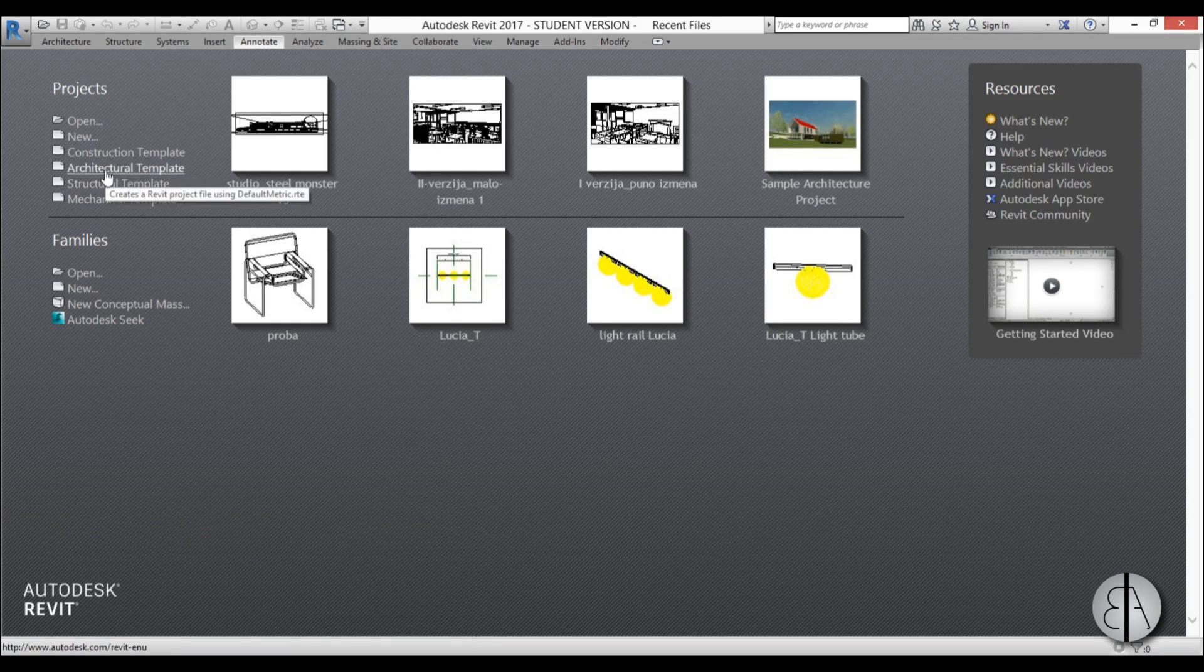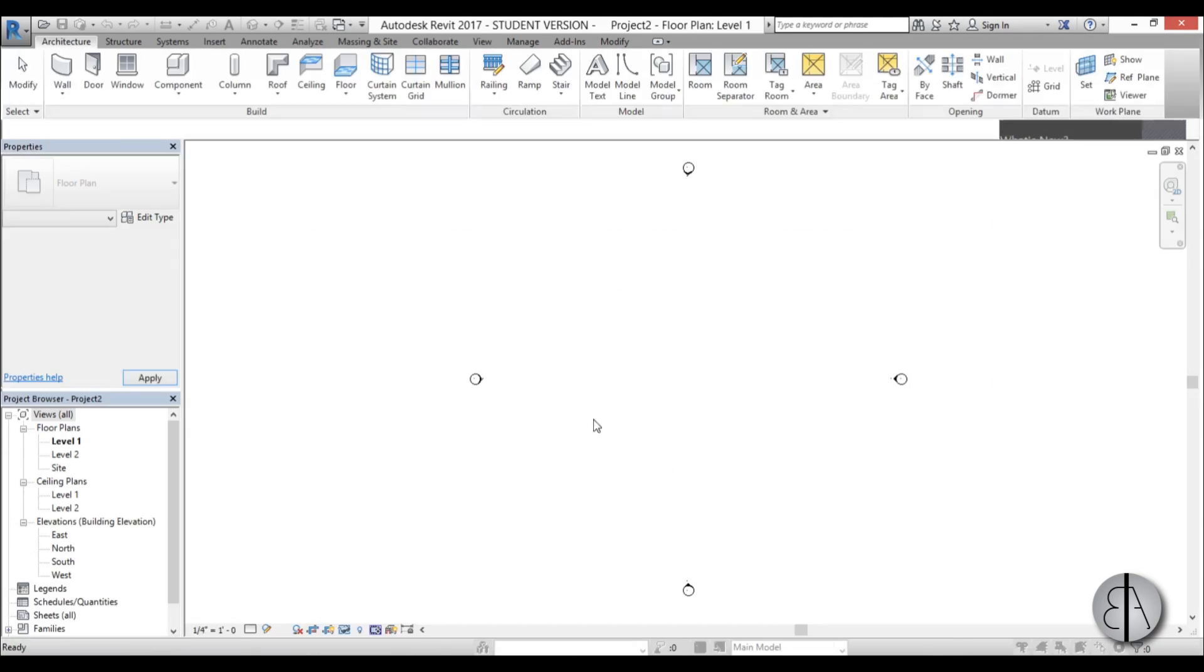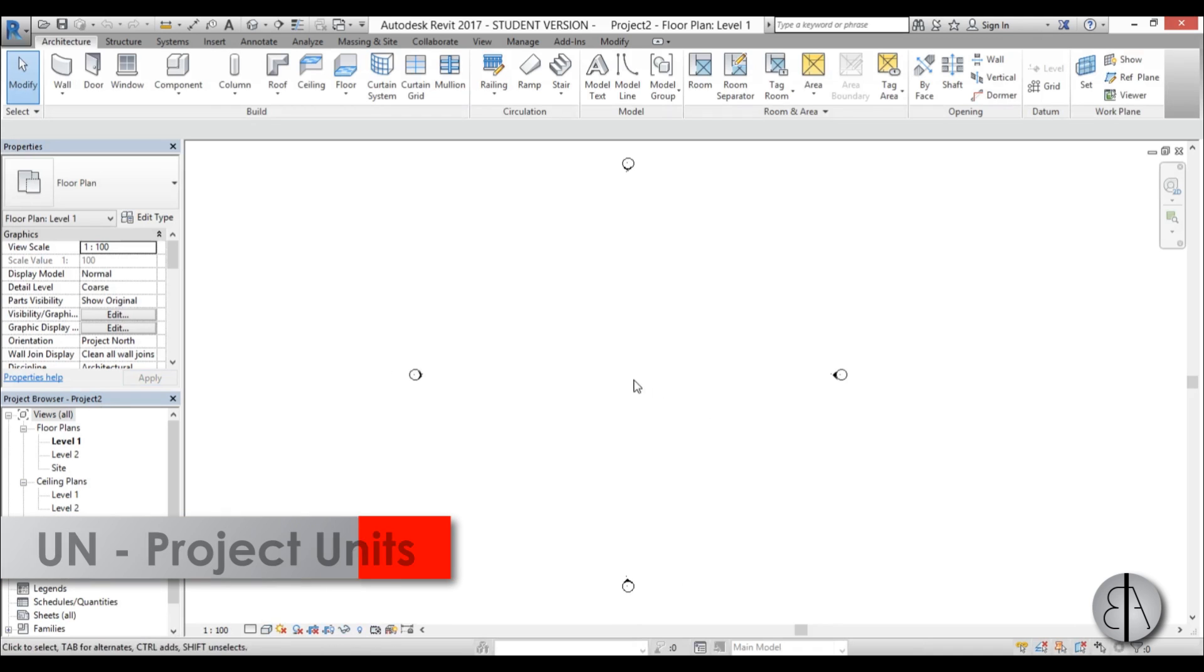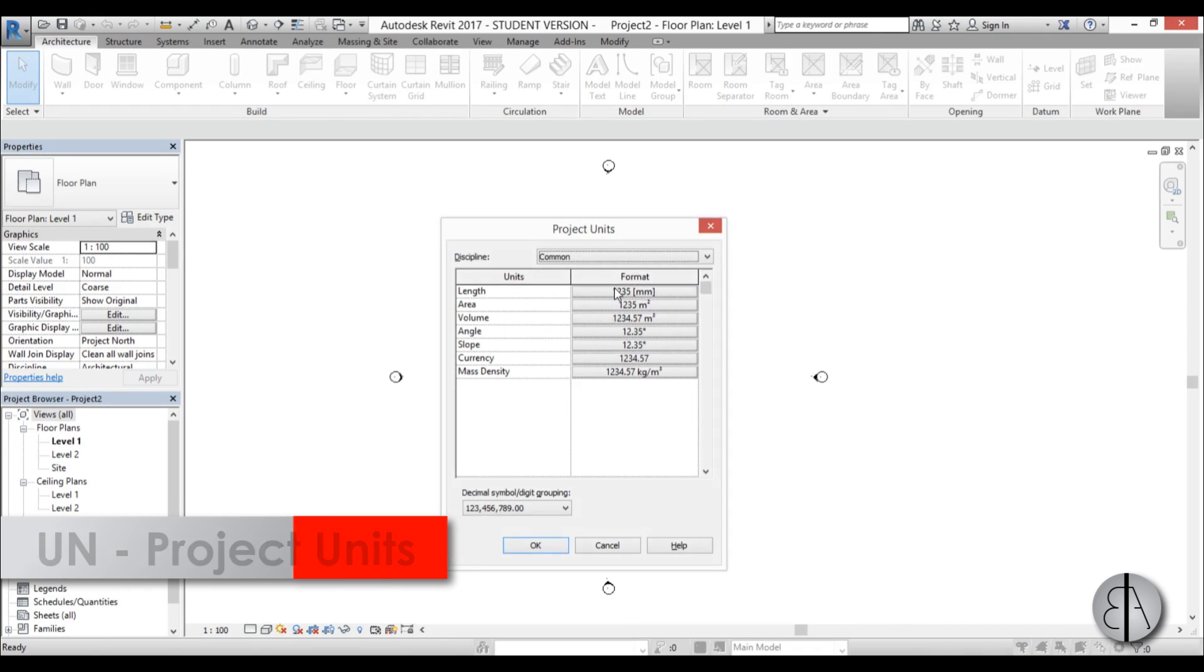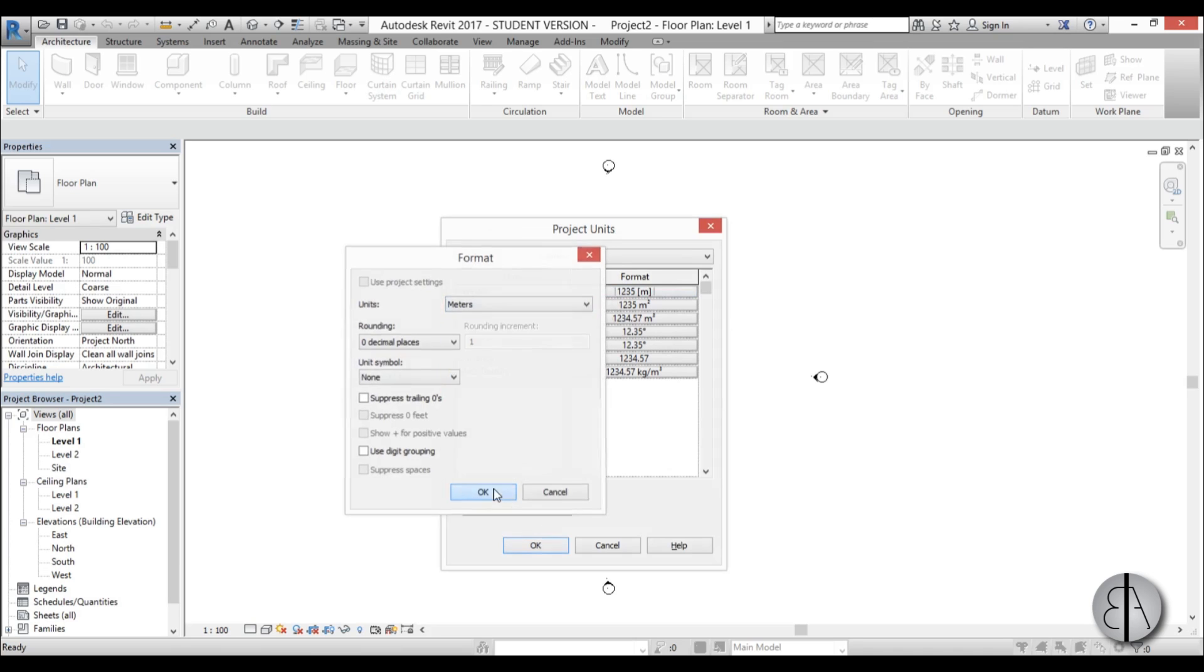I'm going to be using architectural template and first thing we need to do is set the units. I'm just going to type in UN and change from millimeters to meters. I prefer working in meters for these kinds of projects.